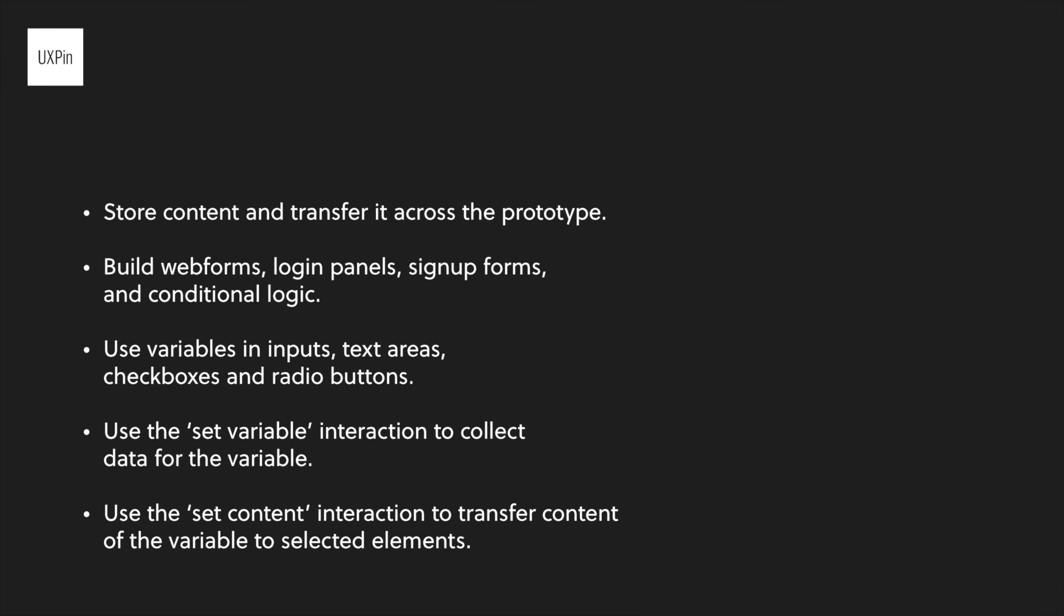Make sure to use set variable interaction to collect data from the variable. Also, be sure to set content interaction for transferring content of the variable to the chosen elements.